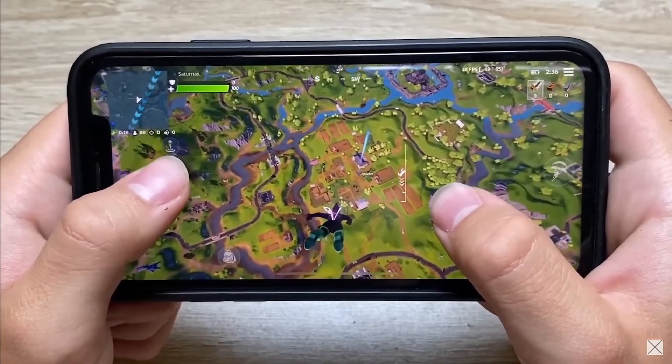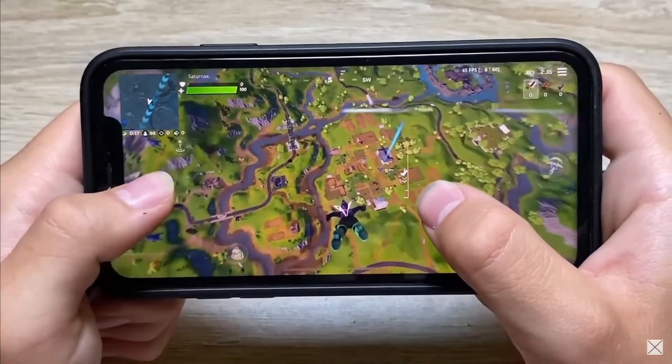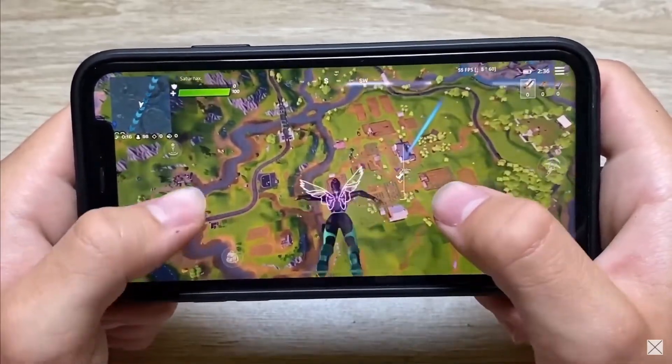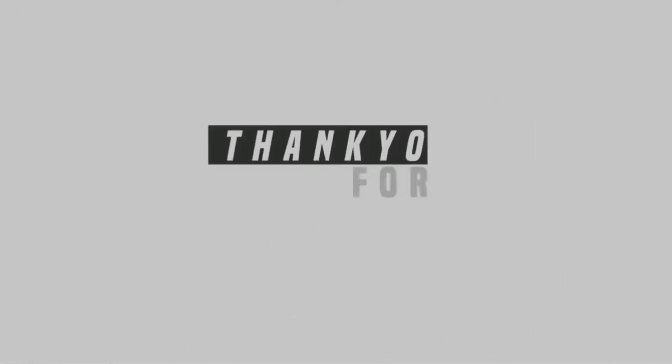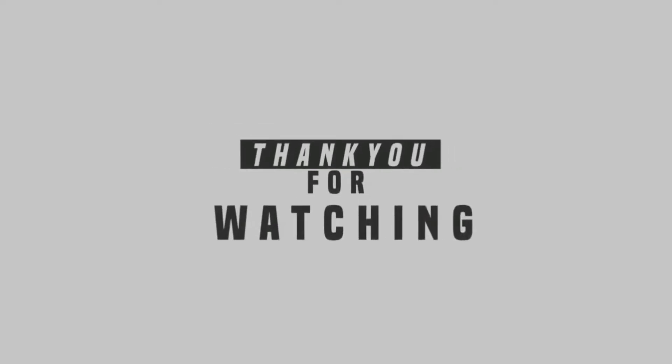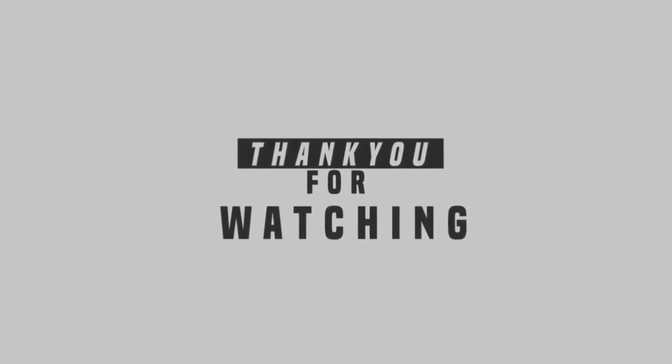Thank you so much for watching and see you in the next video!